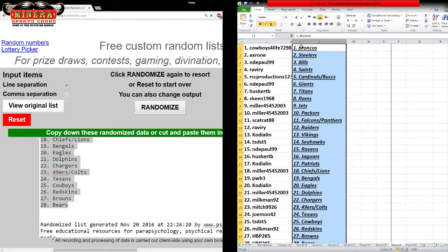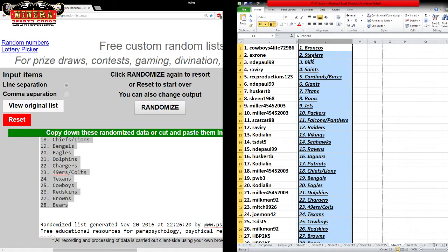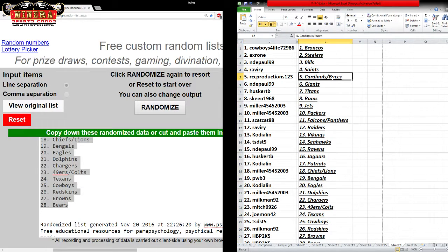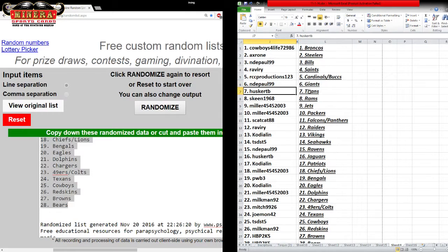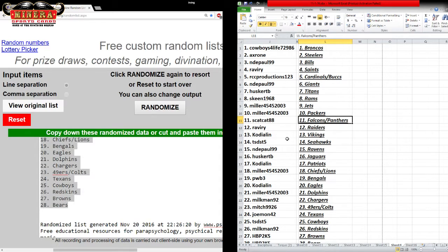All right, so Cowboys for life: Broncos. Billy: Steelers. Andy Paul: Bills. Ravery: Saints. RCC: Cardinals, Bucks. Andy Paul: Giants. Husker TV: Titans. Skene: Rams. Miller: Jets. Miller: Packers. Skat Cats: Falcons, Panthers.